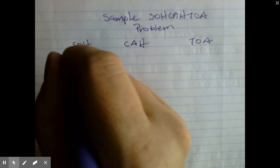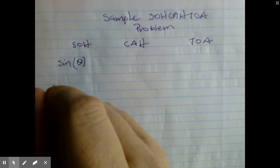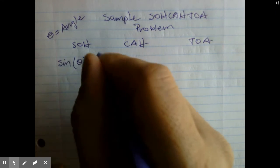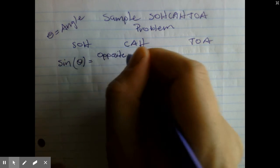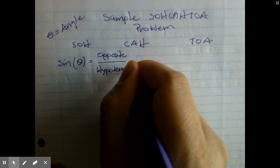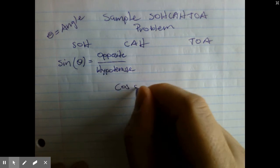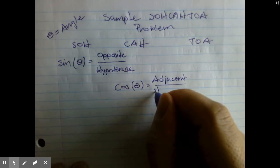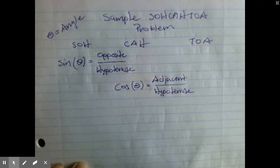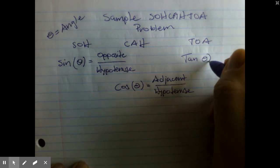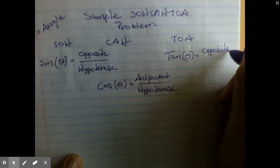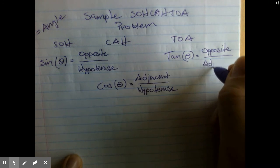SOHCAHTOA stands for: sine of the angle theta, which is opposite divided by the hypotenuse. Cosine of theta is the adjacent over the hypotenuse. And then tangent of the angle is the opposite over the adjacent side.